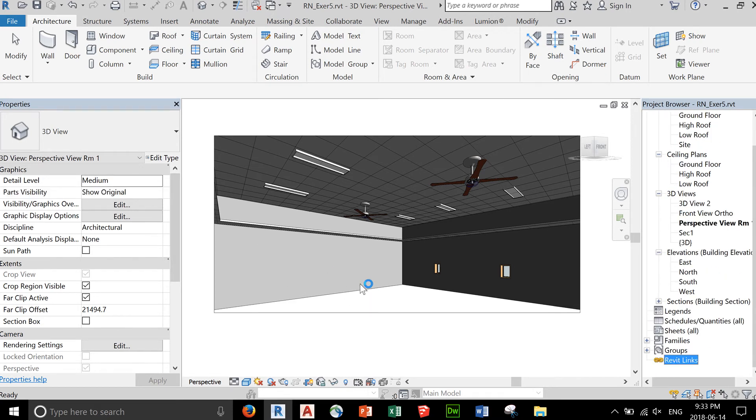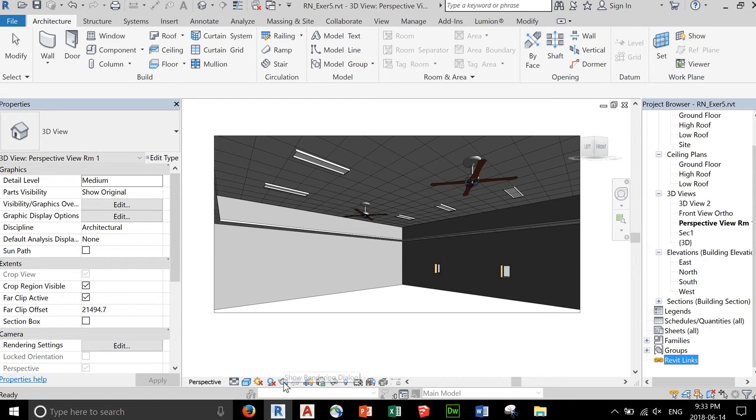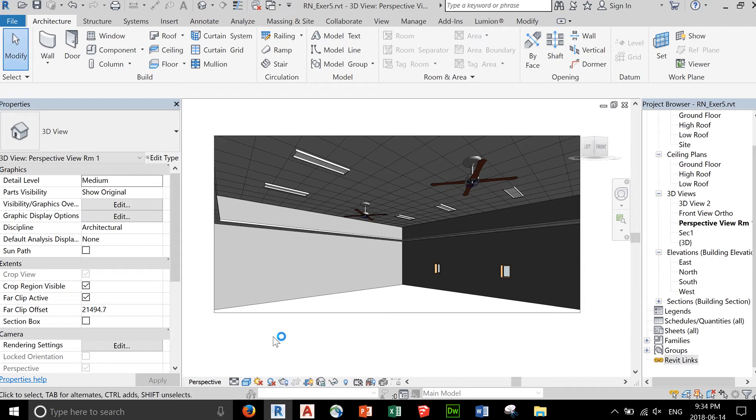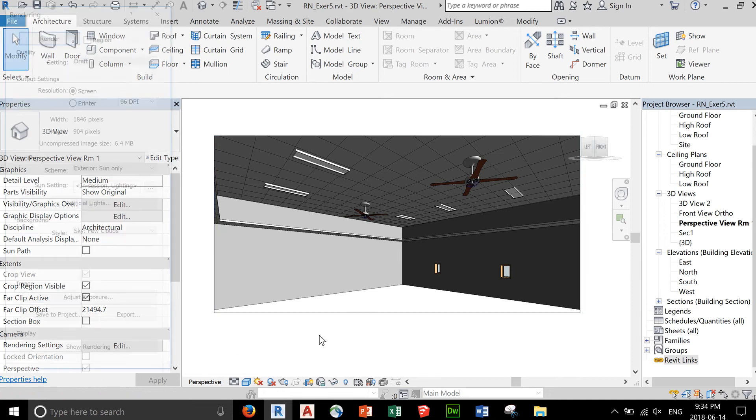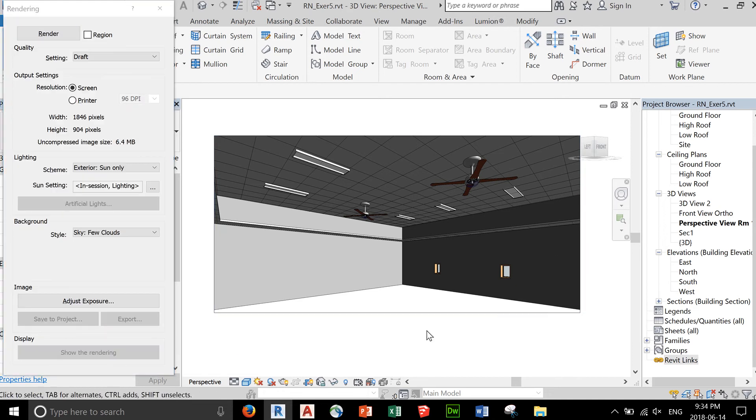If you're in a 3D view, you can see this teapot icon - show rendering dialog. You can click that, and the dialog box appears up here. There you go.